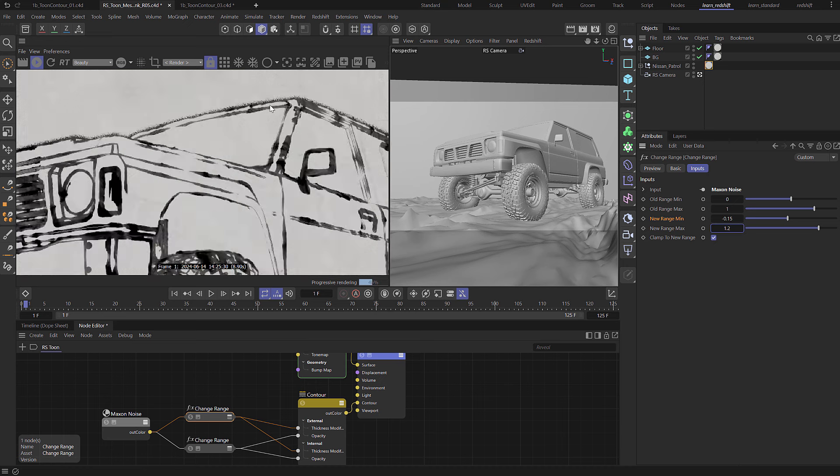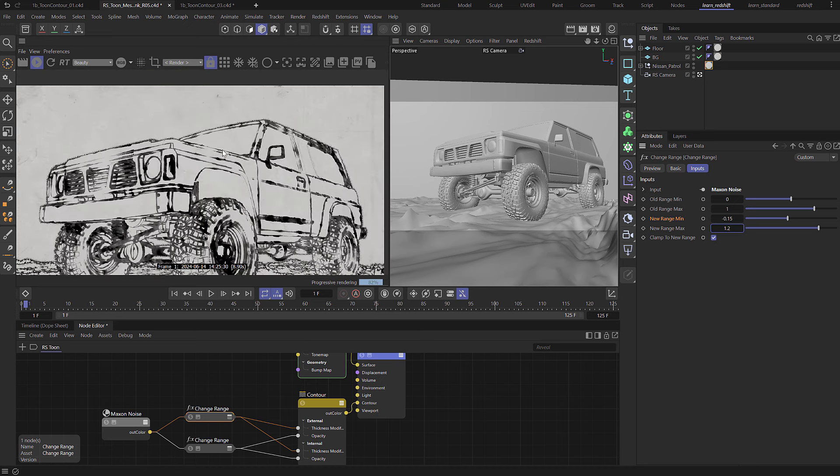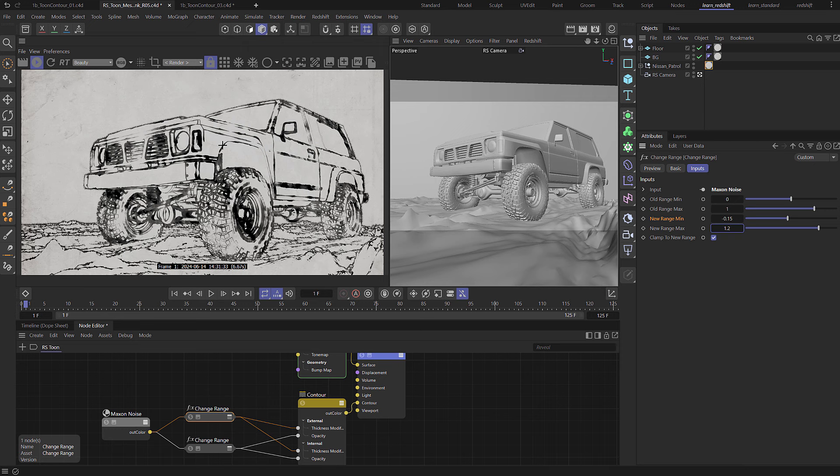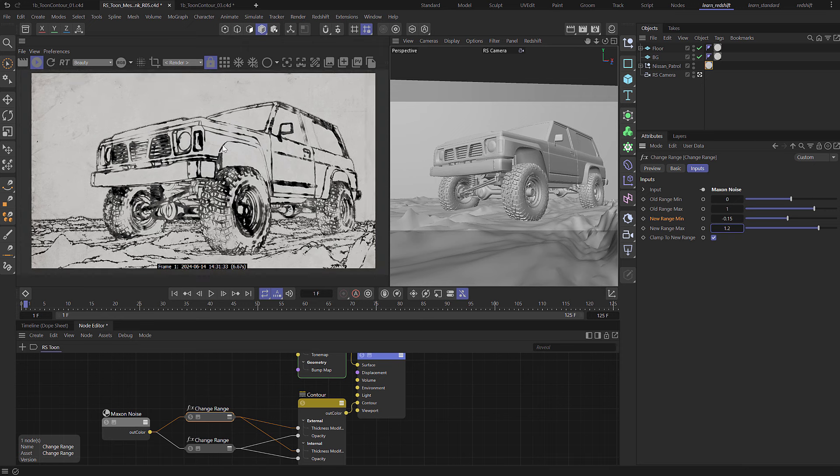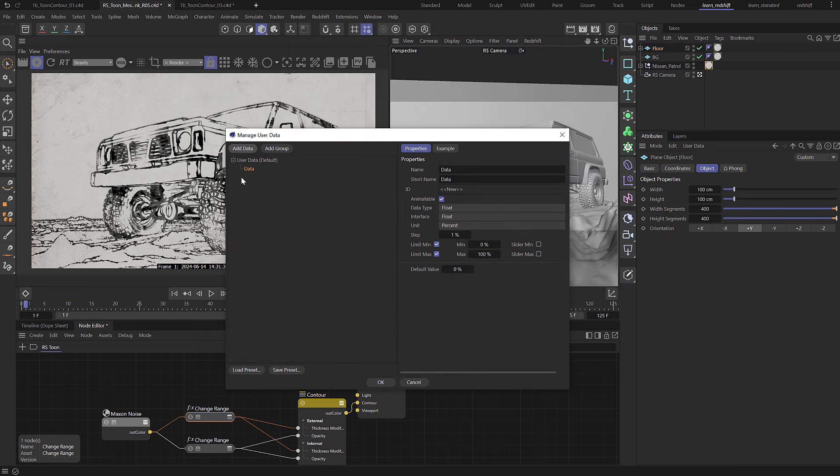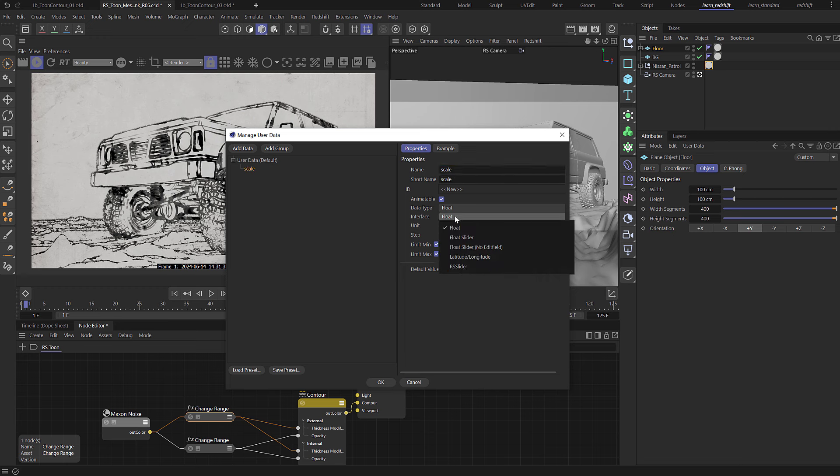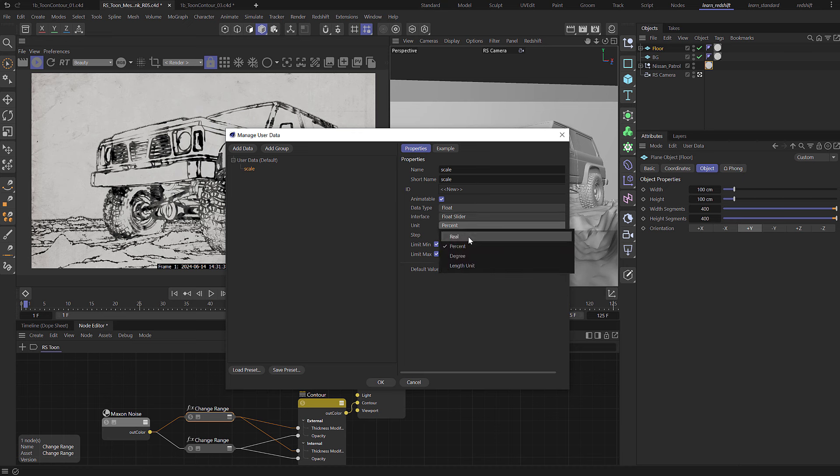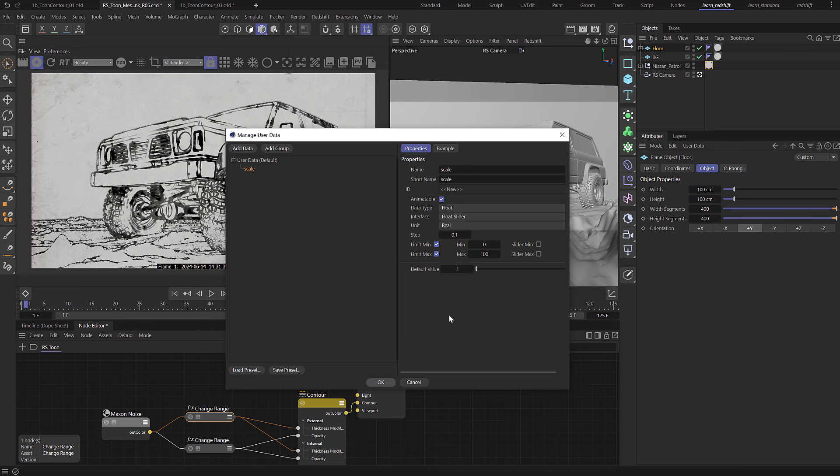So the way that I would fix this is user data. I'm going to come to my object here, the floor, and I'm going to come down to the attribute manager user data and choose add user data. We're going to create this thing called data, so we're going to change the name to scale and it's a float with a float slider. We can set the step to be maybe 0.1 and set the min, maybe the max with 100, and we'll set the default to just be 1.